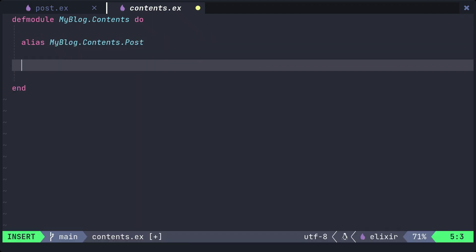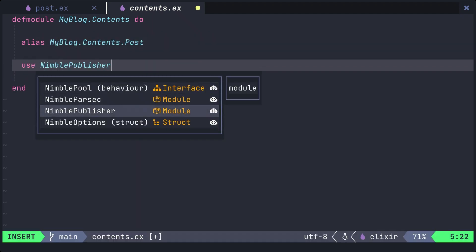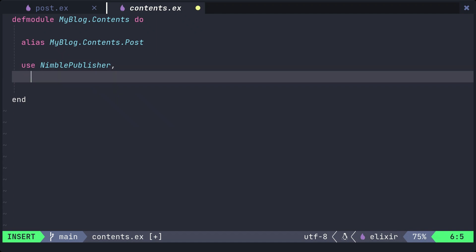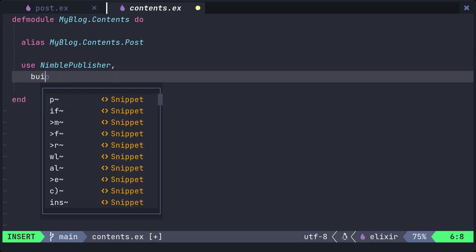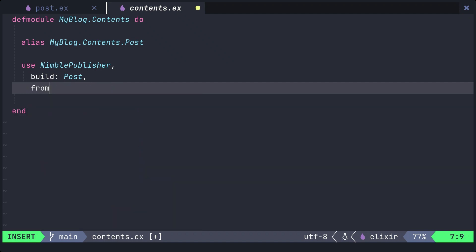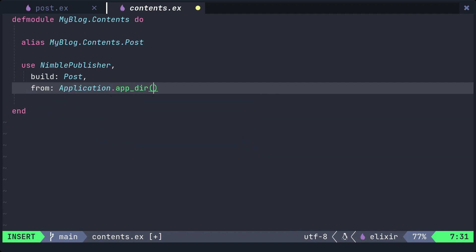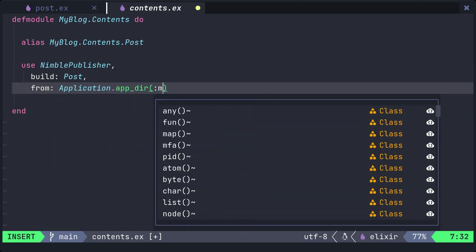After that, we'll call the nimble publisher macro. The build option is used for obtaining the post struct defined earlier. The from option uses a wildcard to obtain a list of markdown files.